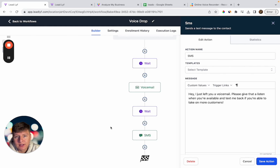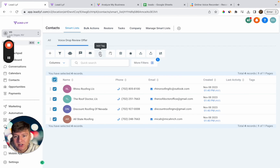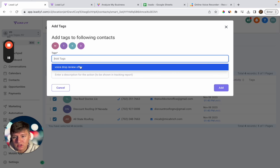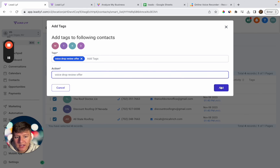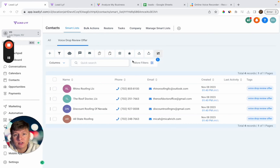Now I'll show you how to launch this campaign to the lead list. Go back to the list you created, select all contacts, click Add Tag, and choose the tag we set as the automation trigger — 'Voice Drop Review Offer.' Add a description and click Add. All those contacts will receive the tag and trigger the voicemail. By using voicemail drops you'll be able to book a lot more appointments, and by sending a free marketing report you'll close more clients.